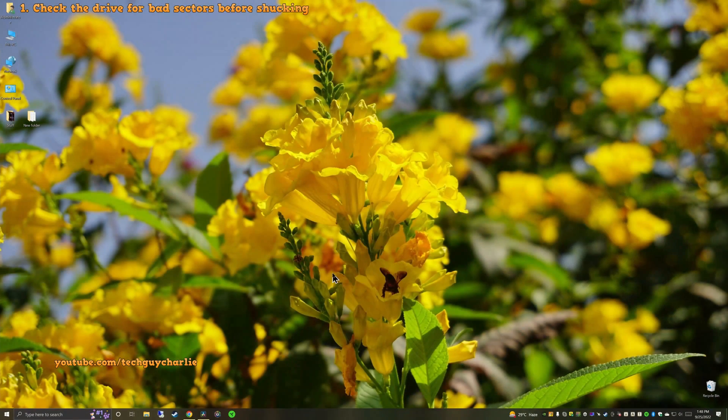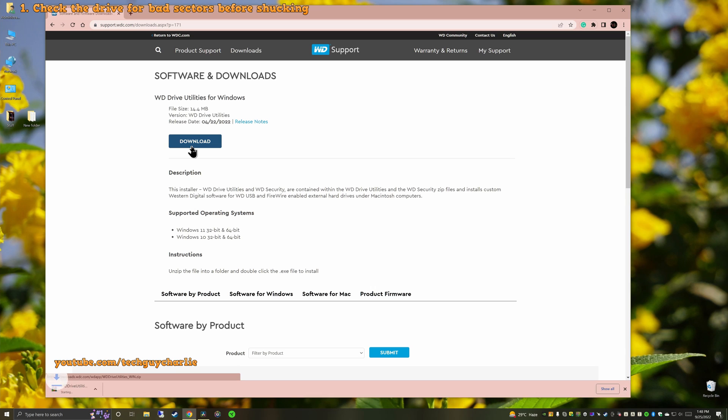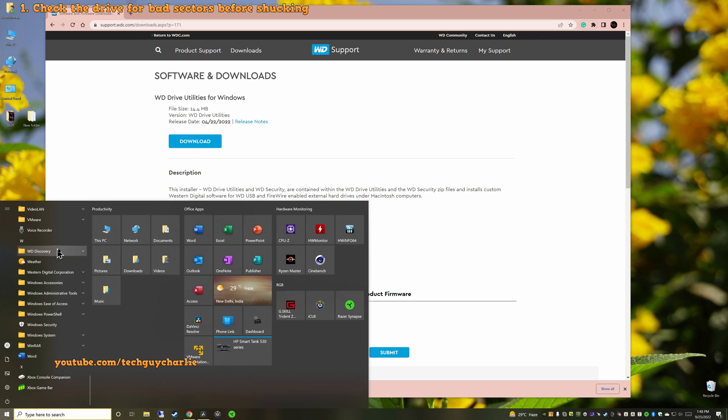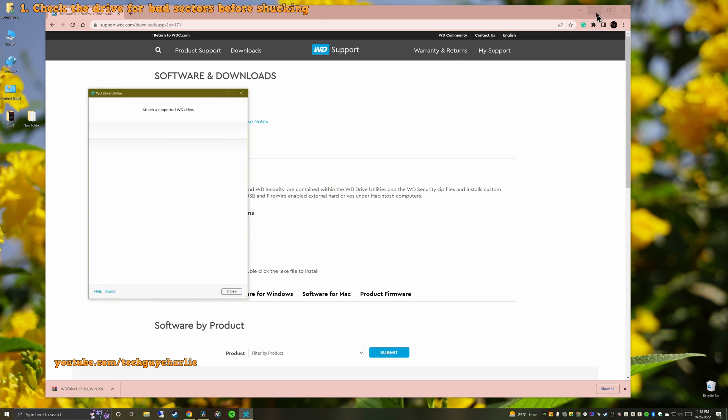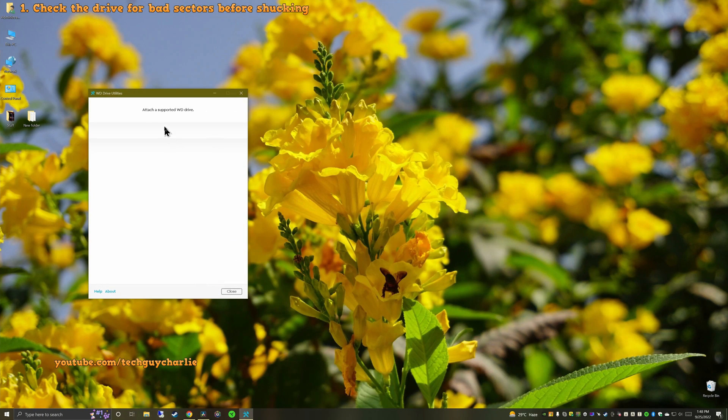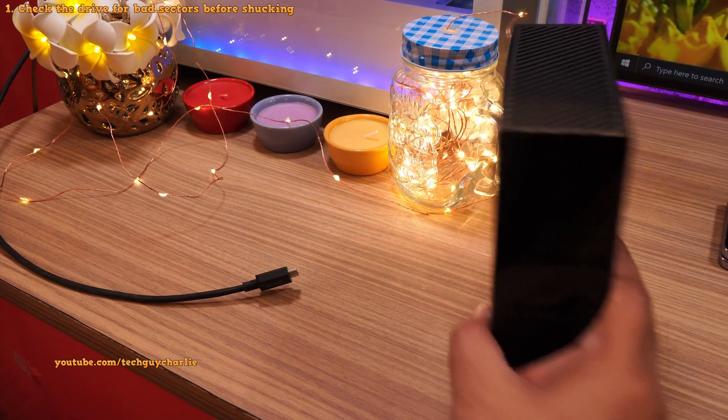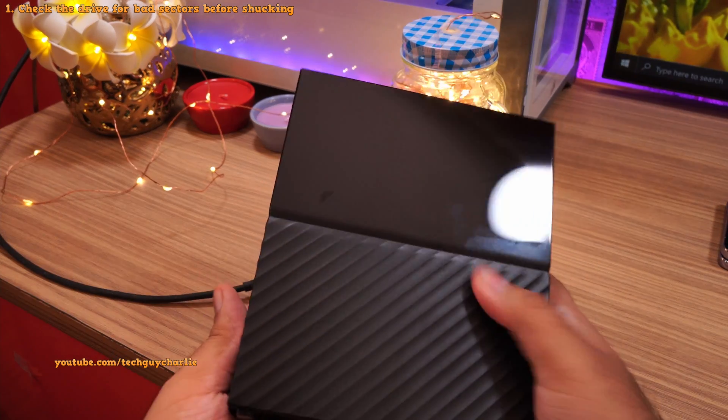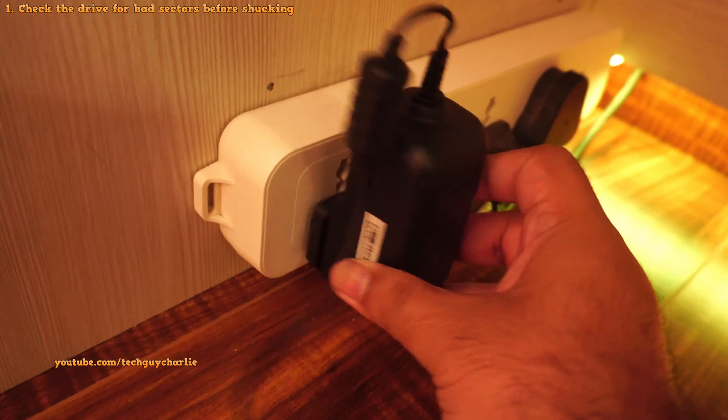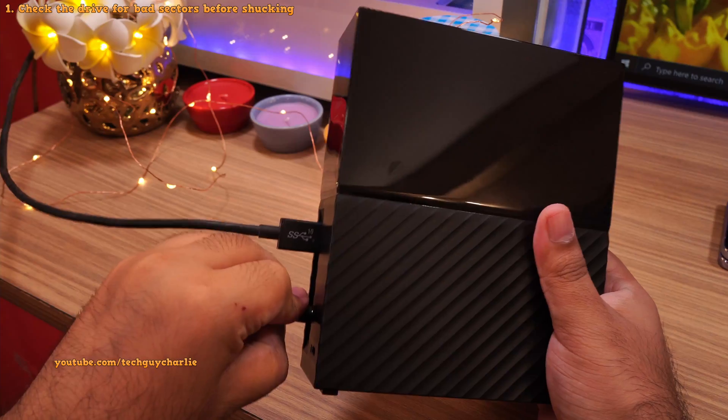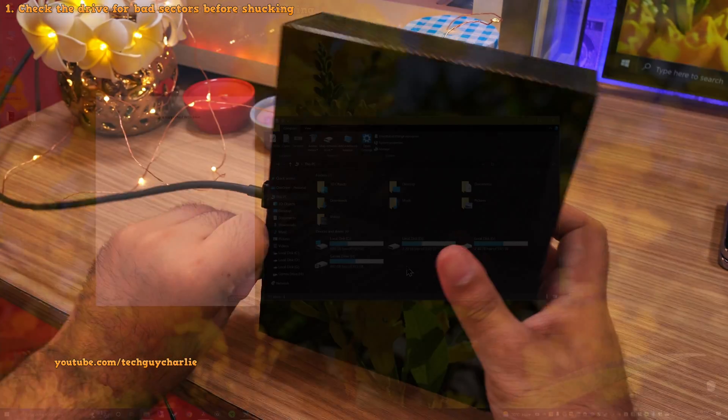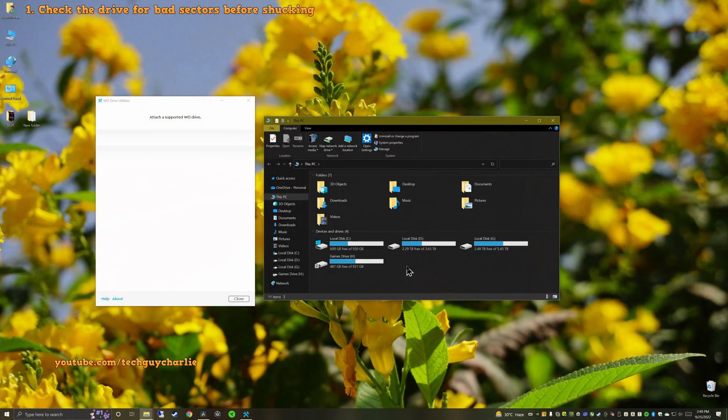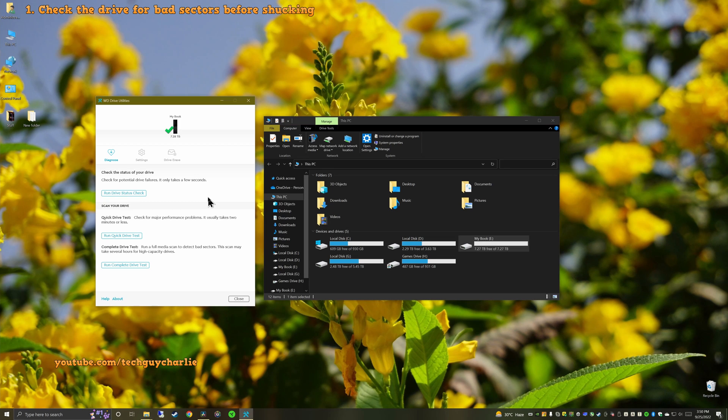Okay, so first, on your PC, you wanna go to this website and download and install the WD drive utilities. I've already got it installed so going to launch this. And now we are going to plug in the MyBook into our PC. So these desktop drives are actually quite cumbersome. It has its own power supply which doesn't really make it portable. Okay, so once you have the drive connected, it should show up on the PC. And here it is.